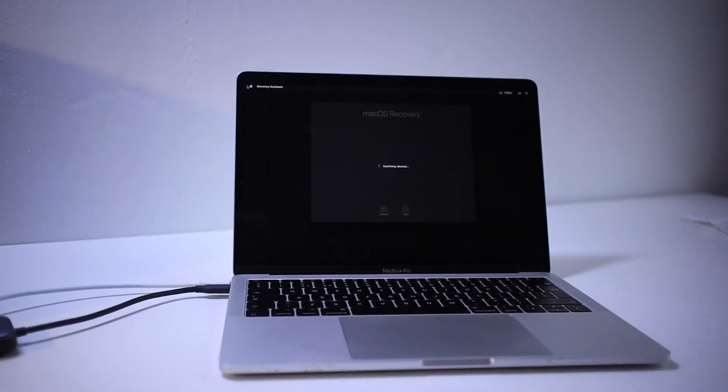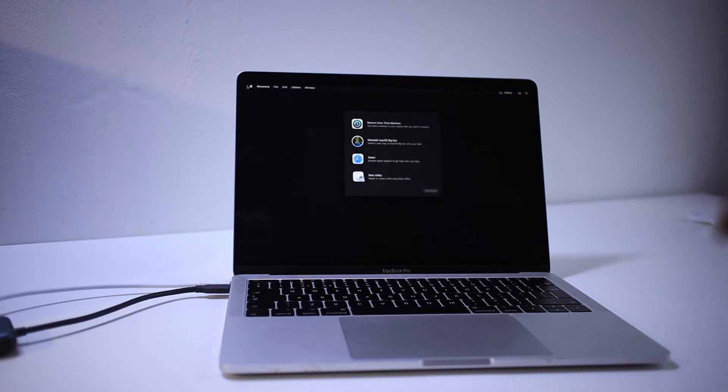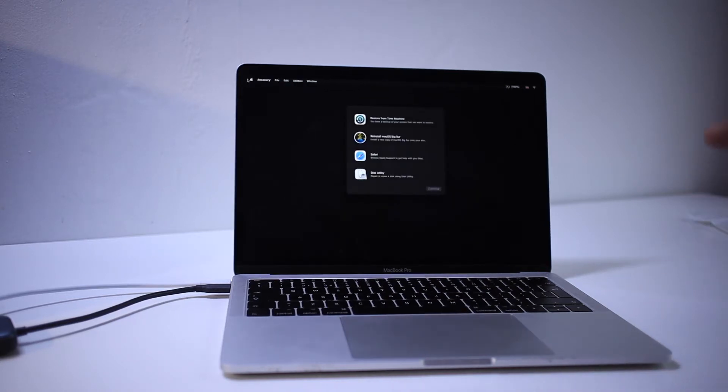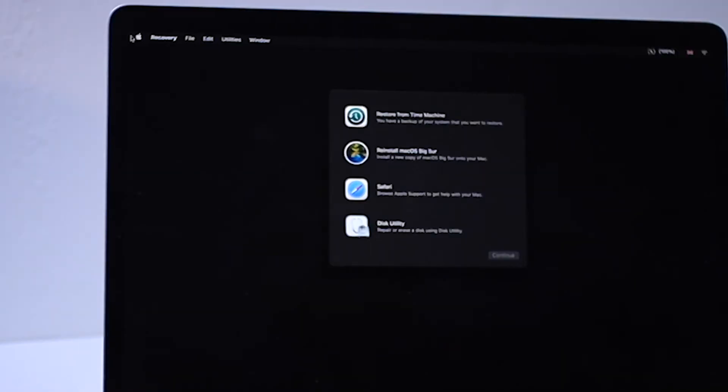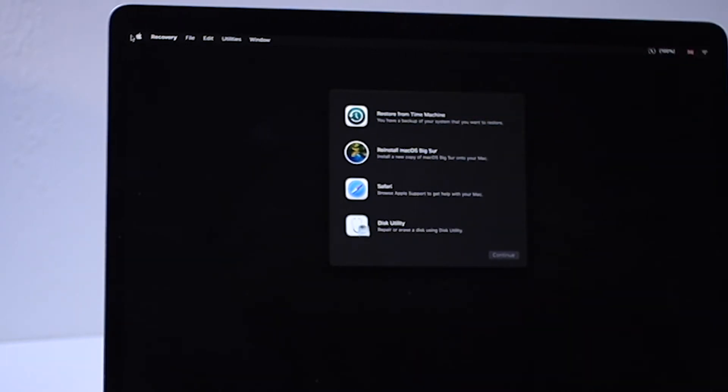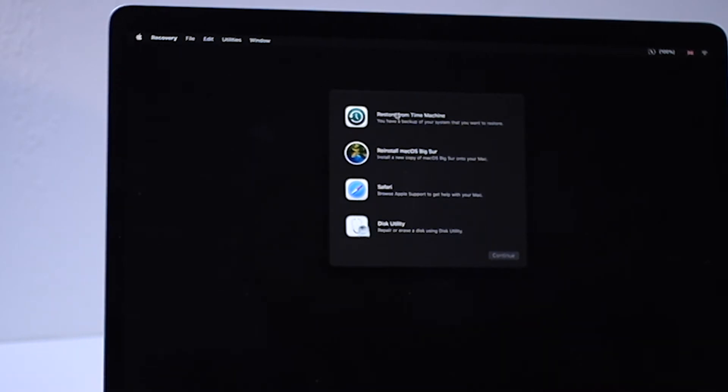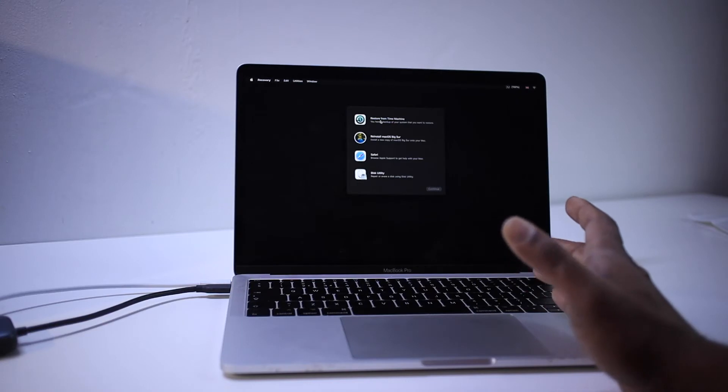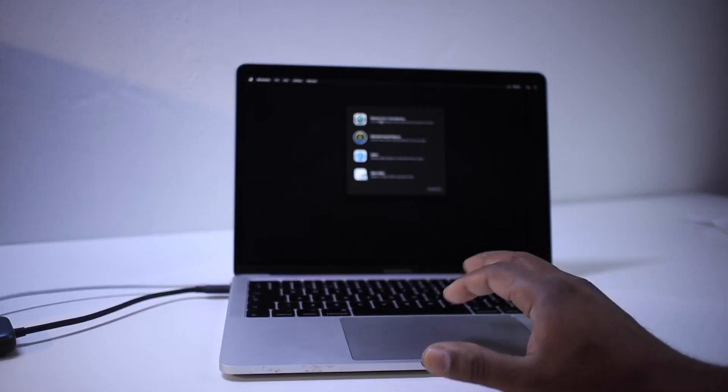Let go the Command and R key and you will see a window like this. And there you can see restore from time machine, the very first option. You can select this option.